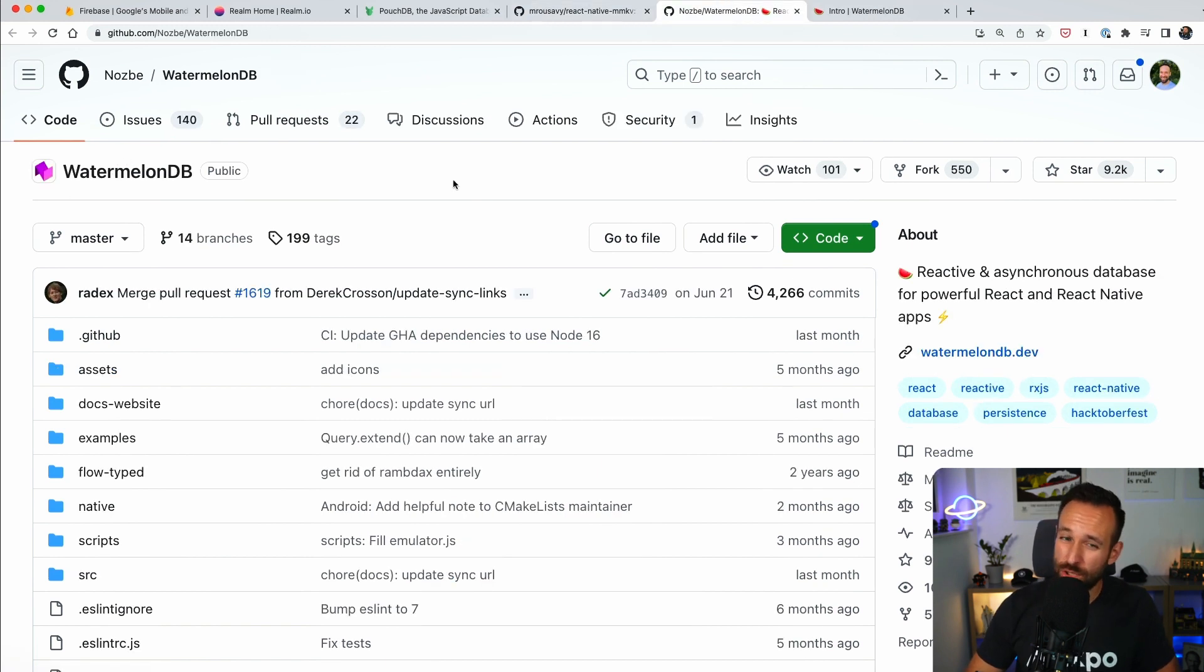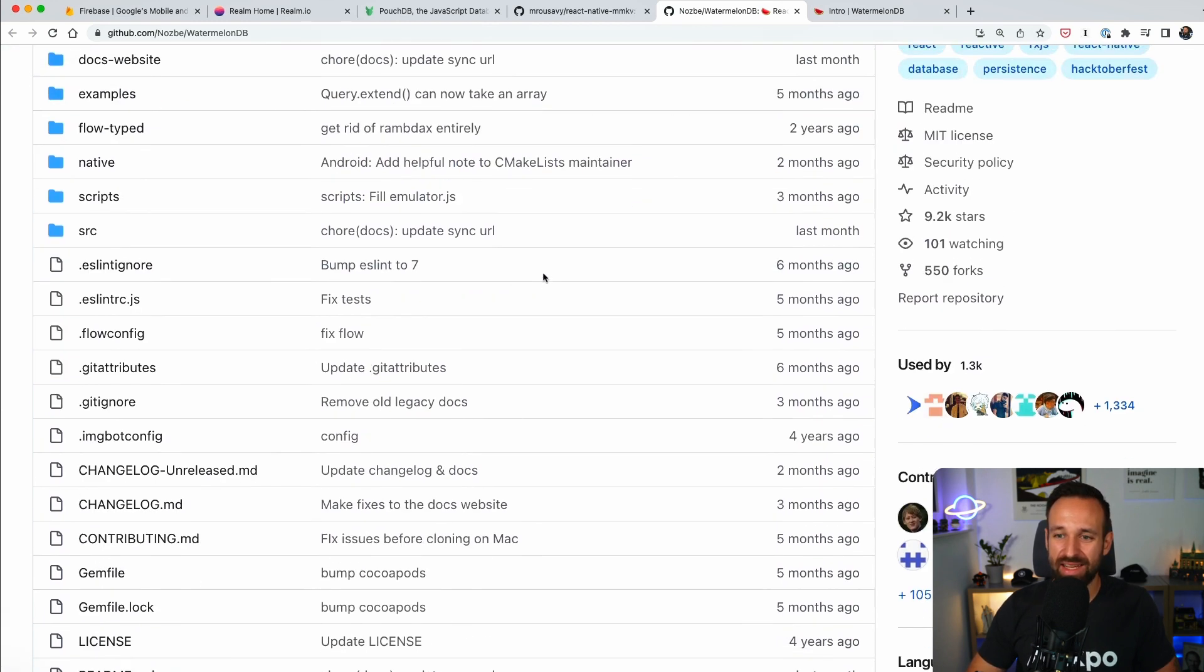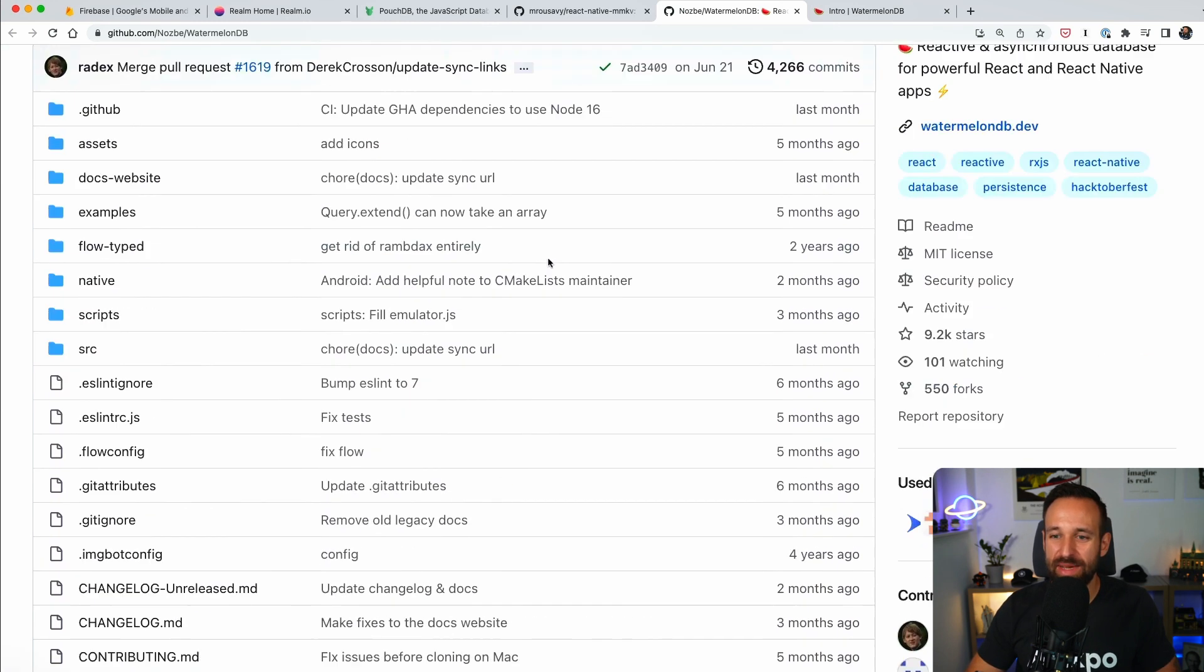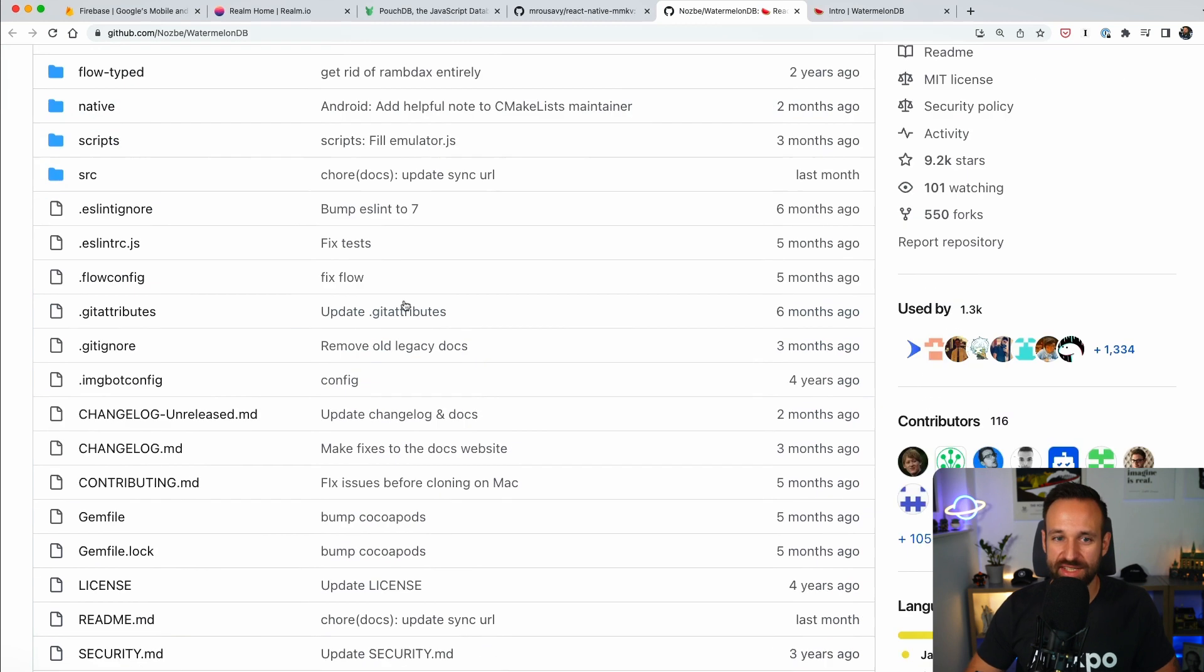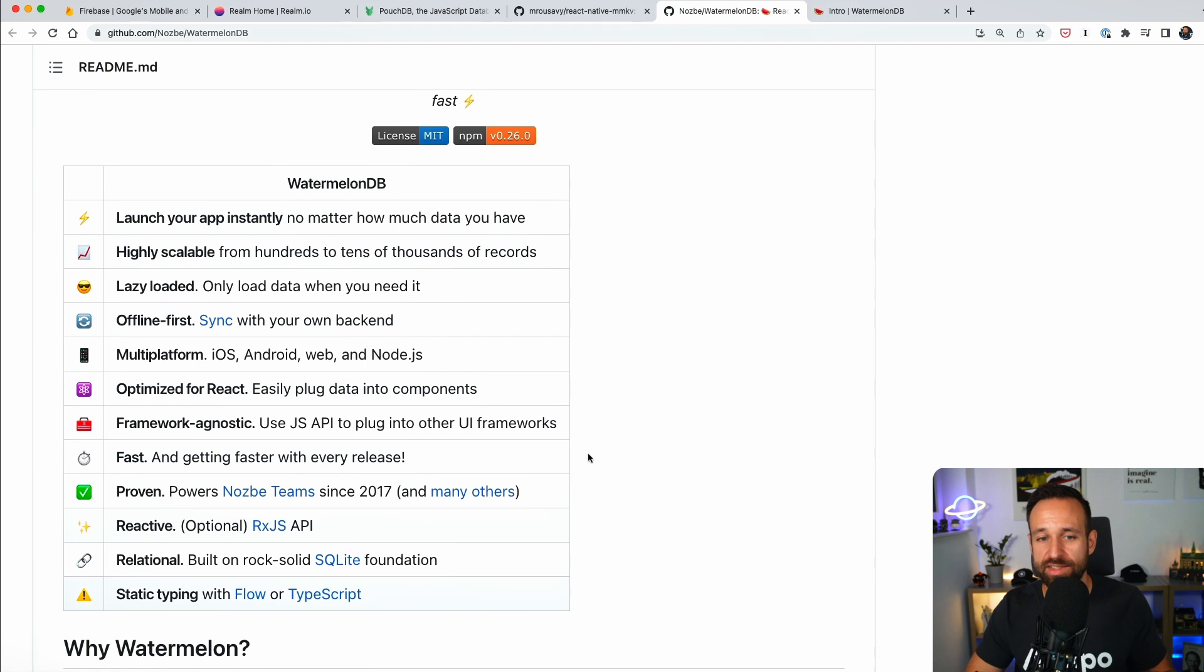And the second cool kid that we should talk about is WatermelonDB. So this is an interesting database, which is very popular if you check out the stars here on GitHub, and it basically sits on top of SQLite, but makes things a lot faster.